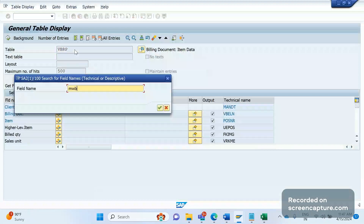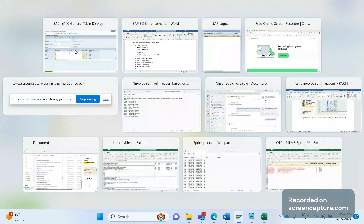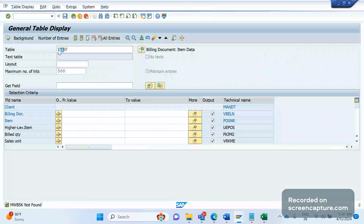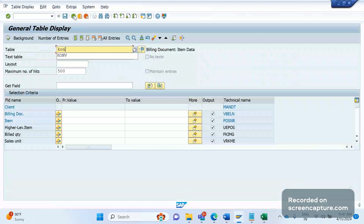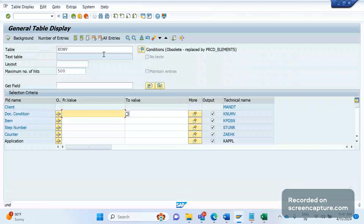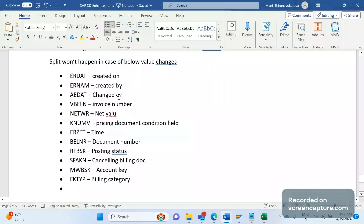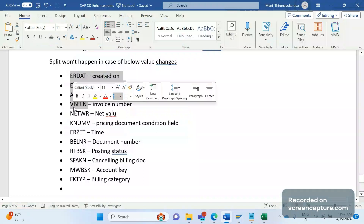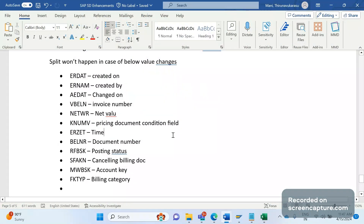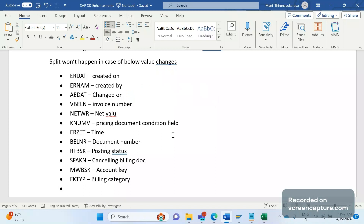Let me check MWBSK in the VBRP table — okay, it might be in the KONV table. Let me check there. MWBSK is not here either. So whenever the system identifies different values on these fields, split won't happen. Apart from these fields, if any other field has different values, then only the split happens.